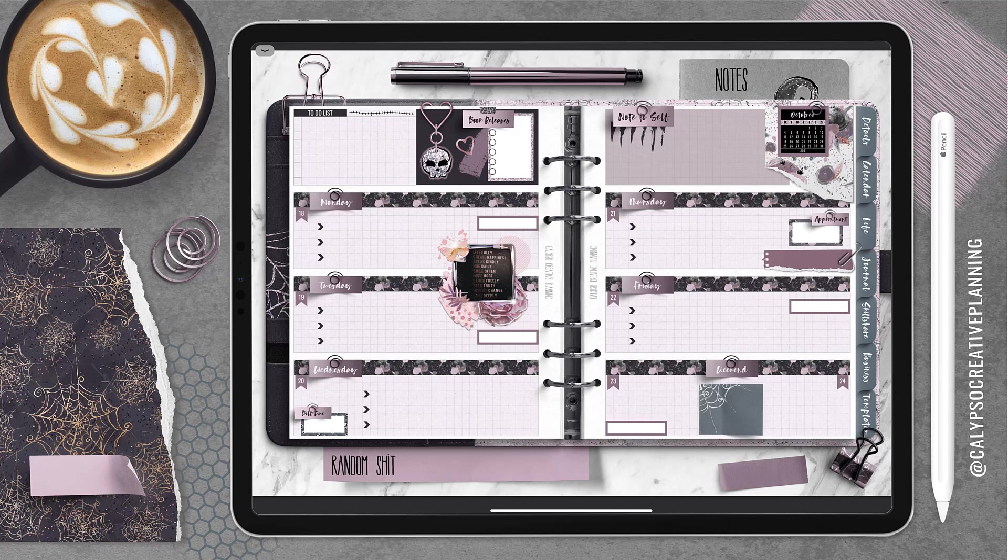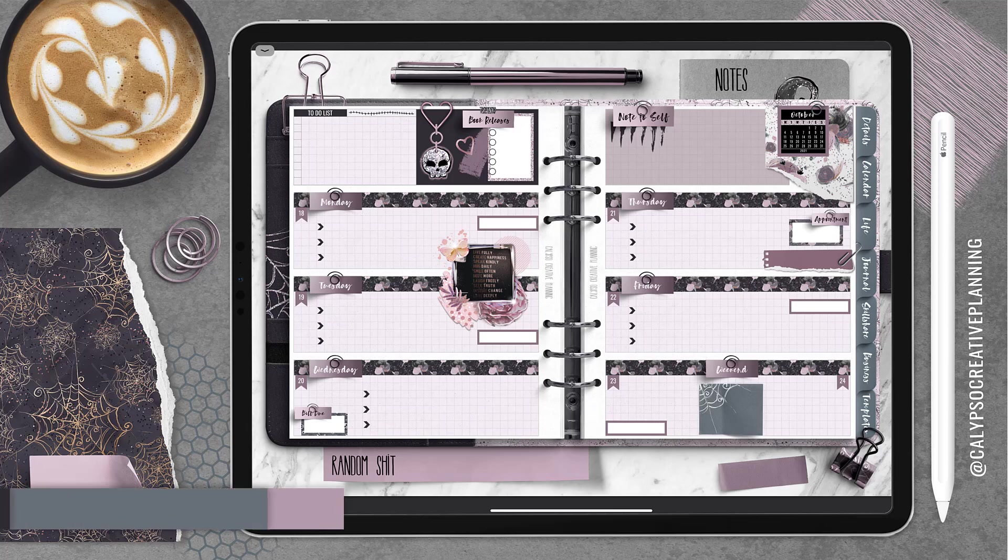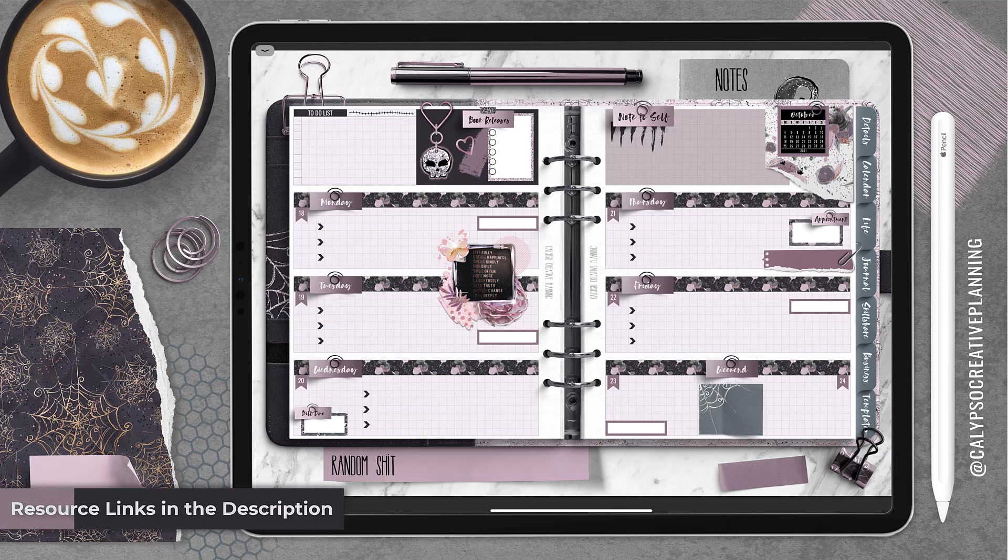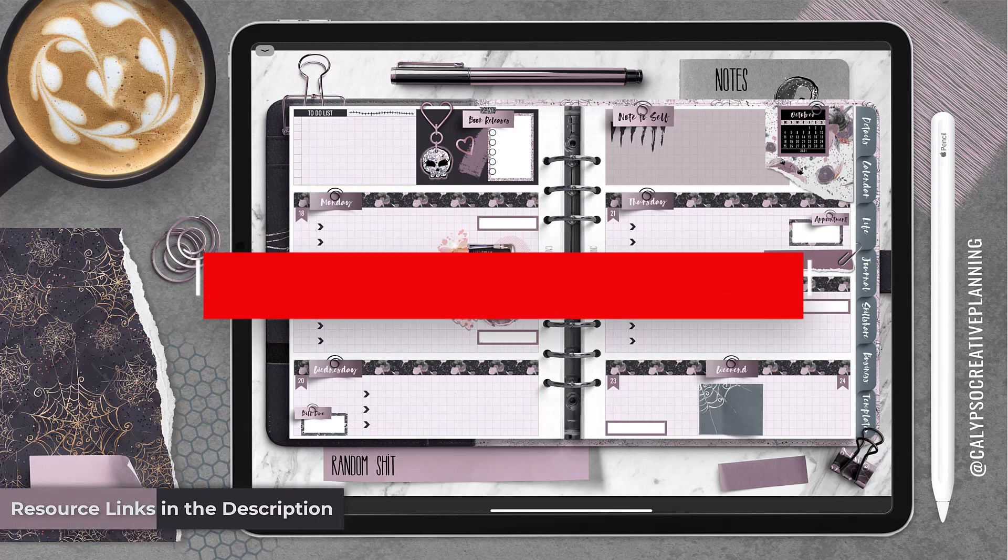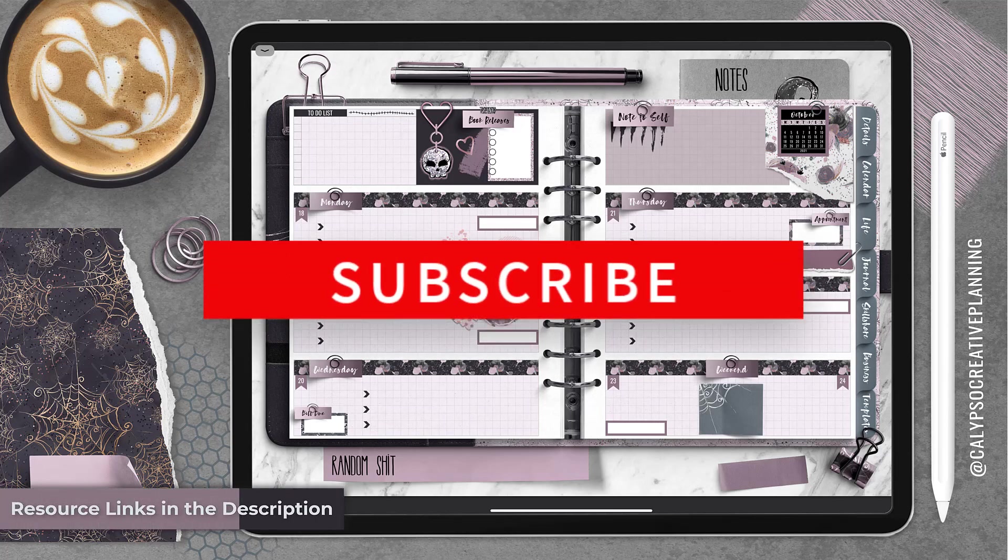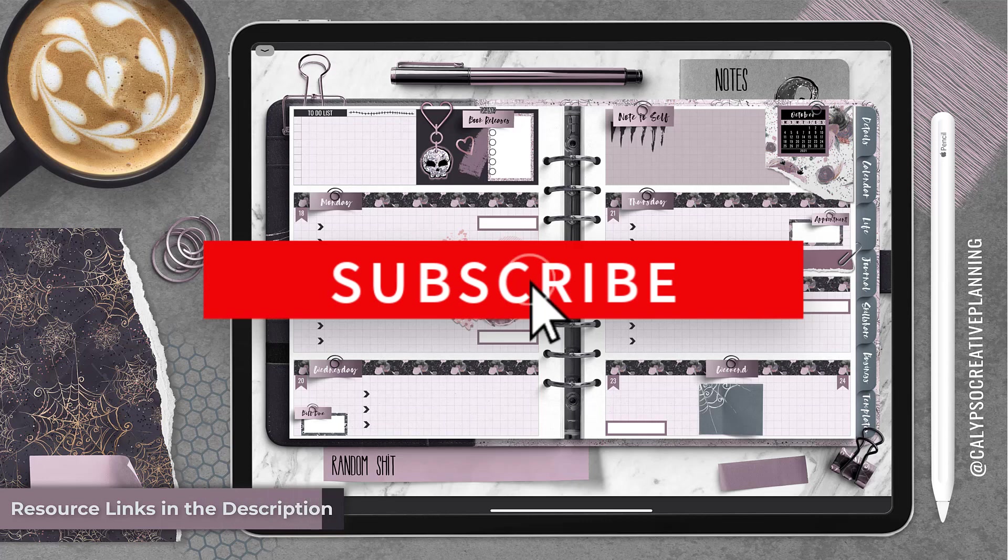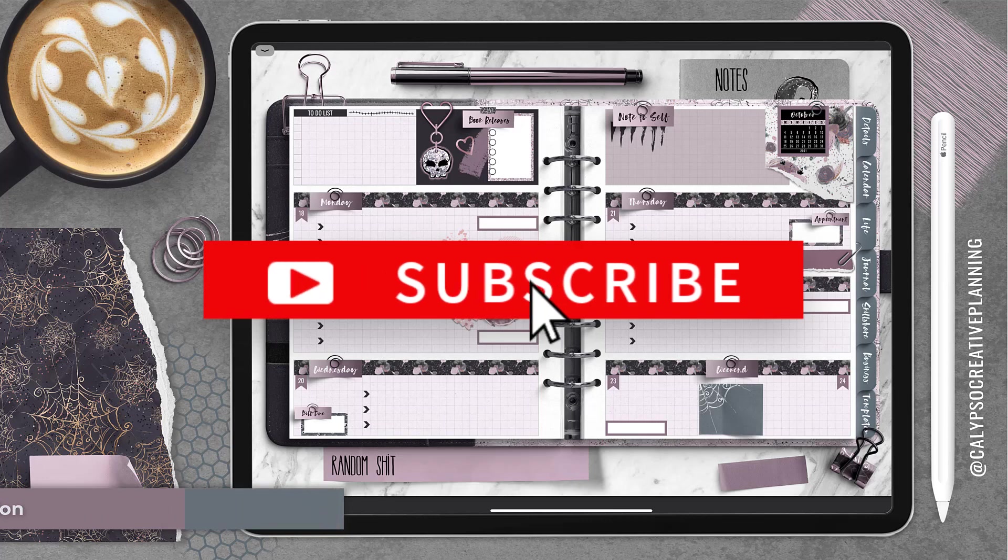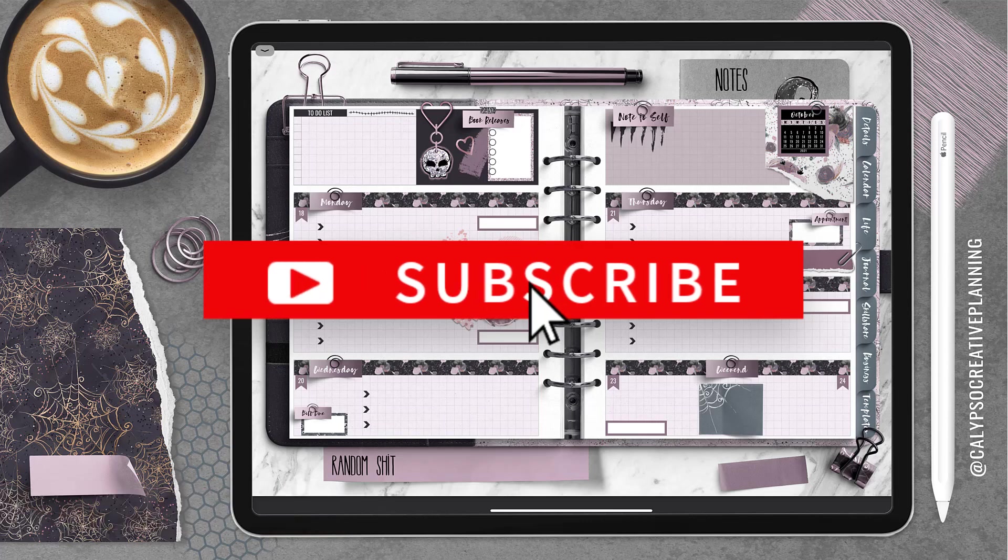Hey guys, it's Tori from Calypso Creative Planning. I'm back with another weekly spread. This one's all layered up with some spooky glam goodness and don't forget all the resources are going to be linked in the description and subscribe so you don't miss out on the next one. Check it out.